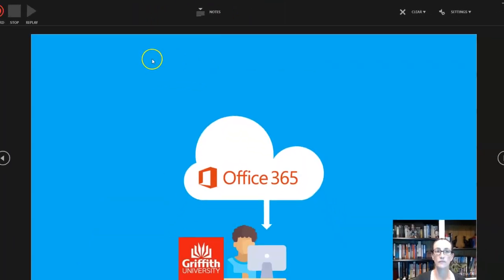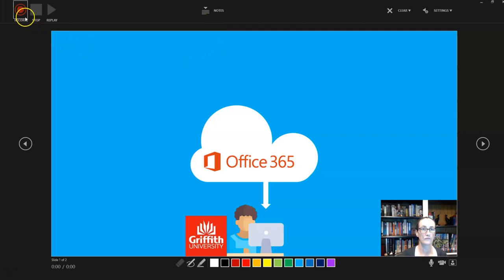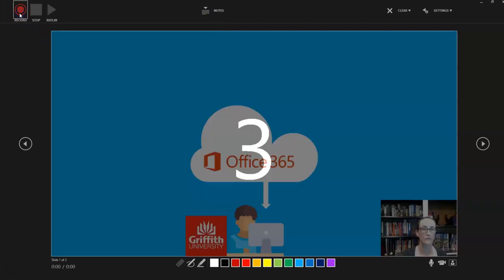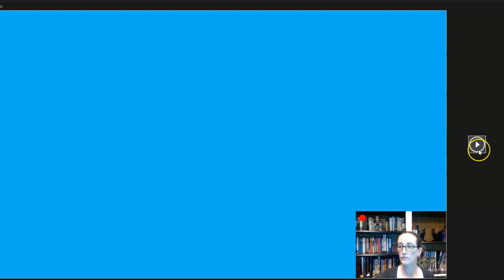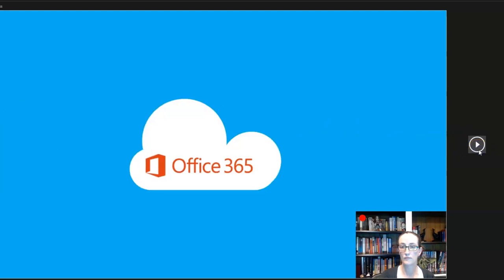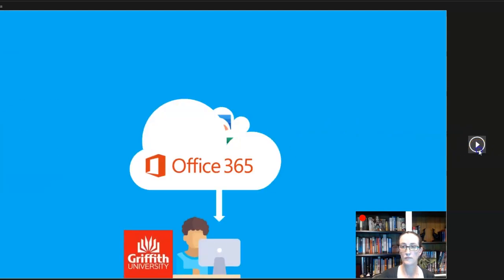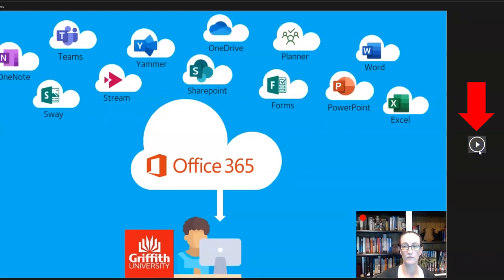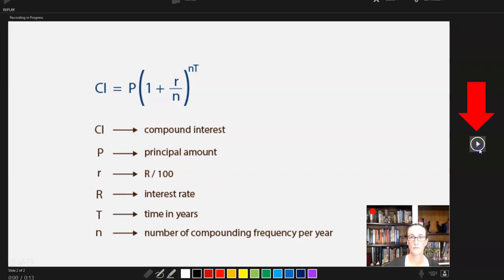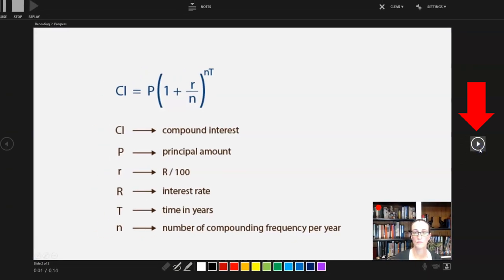OK, I'm going to hit the Record button now. Notice that my slide changed. This is because I have animations on the slide. If you don't have animations, this arrow will advance to your next slide.